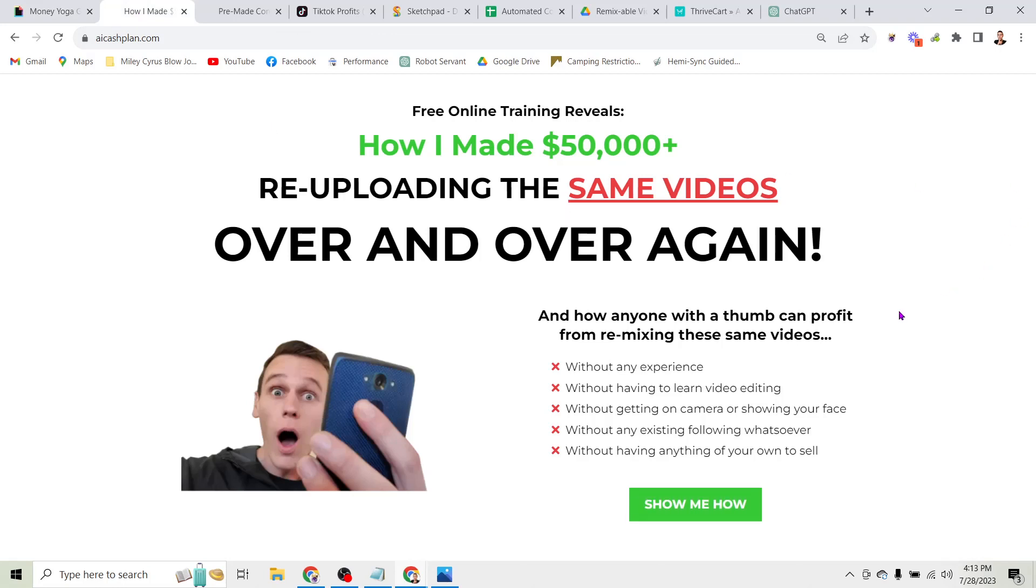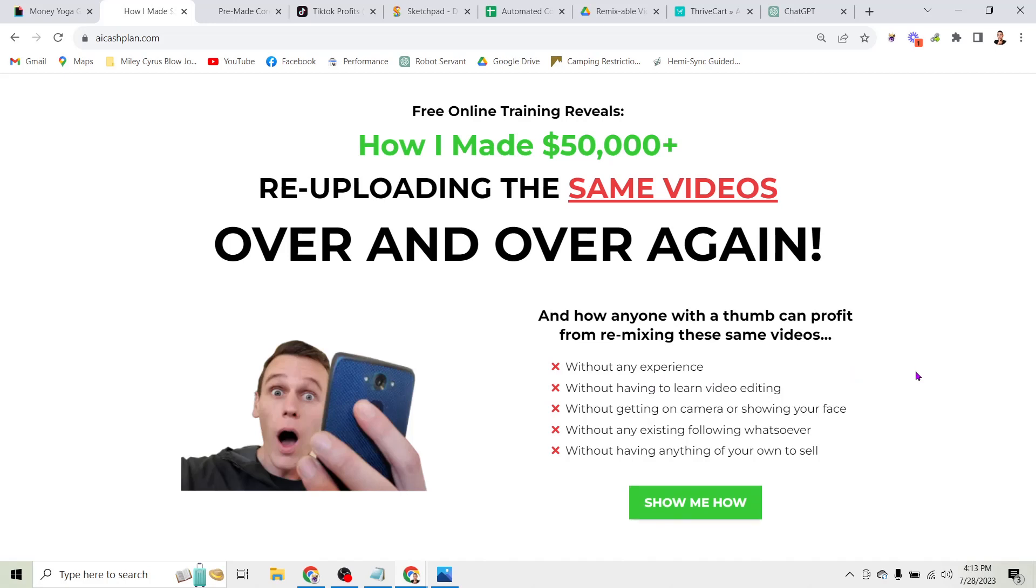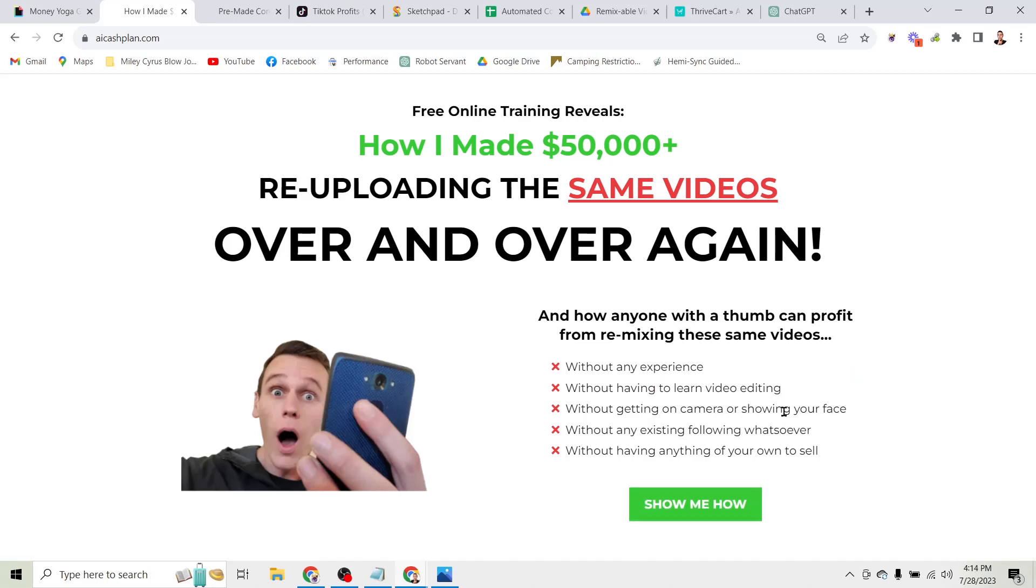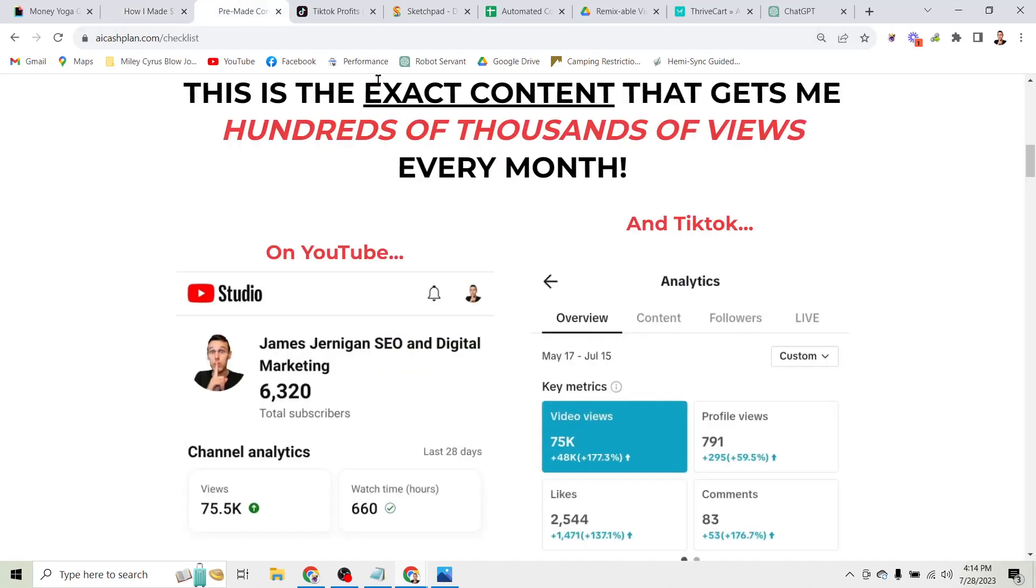Without any experience, without having to learn video editing, without having to get on camera or show your face, without having any existing following whatsoever, and without having anything of your own to sell.